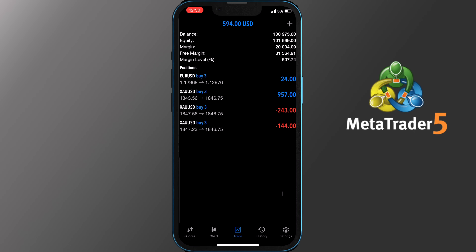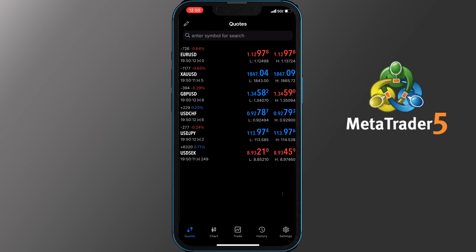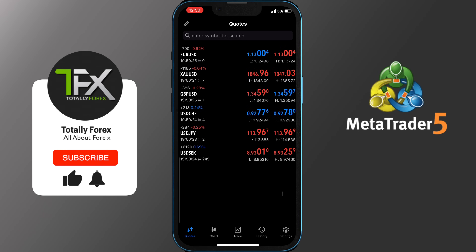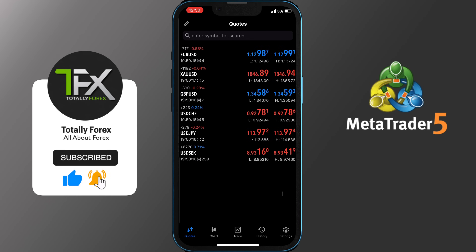MetaTrader 5 for iPhone is an extremely well-built application that allows traders to quickly and reliably trade on the go. You can buy, sell and modify your orders anytime you would like without being in front of your PC or laptop. Thank you for watching our MetaTrader 5 walkthrough video for iPhone. We really hope it helped you familiarize yourself with the platform. If it did, please leave a comment, like, subscribe and turn on notifications so you don't miss any upcoming videos covering broker reviews, tutorials, indicators and strategies.